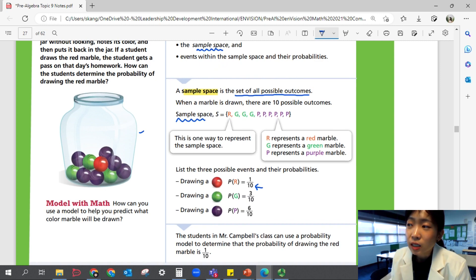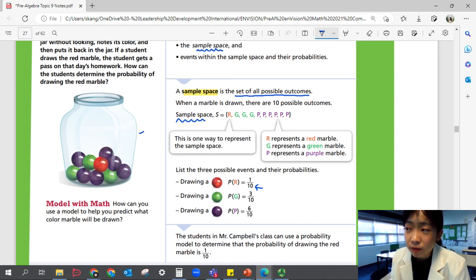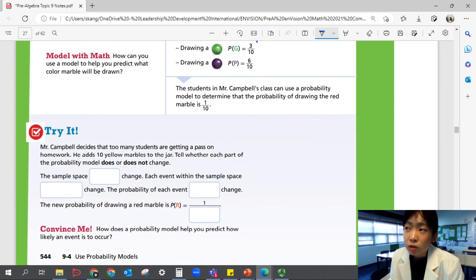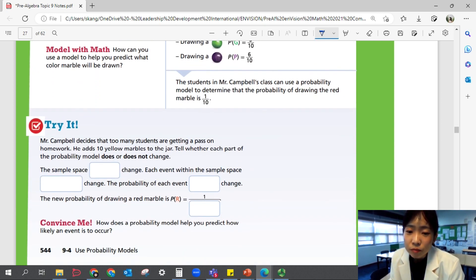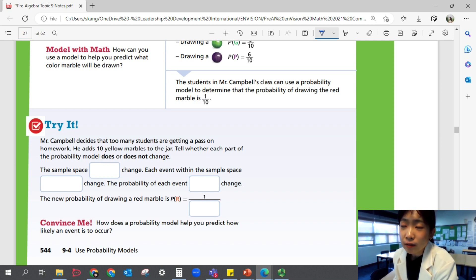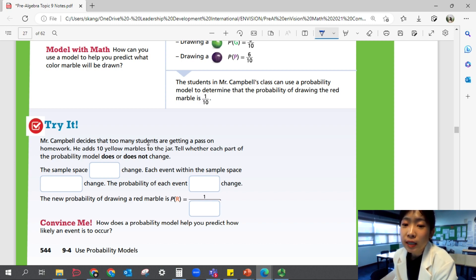The students in Mr. Campbell's class can use the probability model to determine that the probability of drawing the red marble is 1 out of 10, which is 10%. Now let's look at Try It. Mr. Campbell decides that too many students are getting a pass on homework. He adds 10 yellow marbles to the jar. Tell whether each part of the probability model does or does not change. Pause the video, fill in the blank, and come back when you're ready.